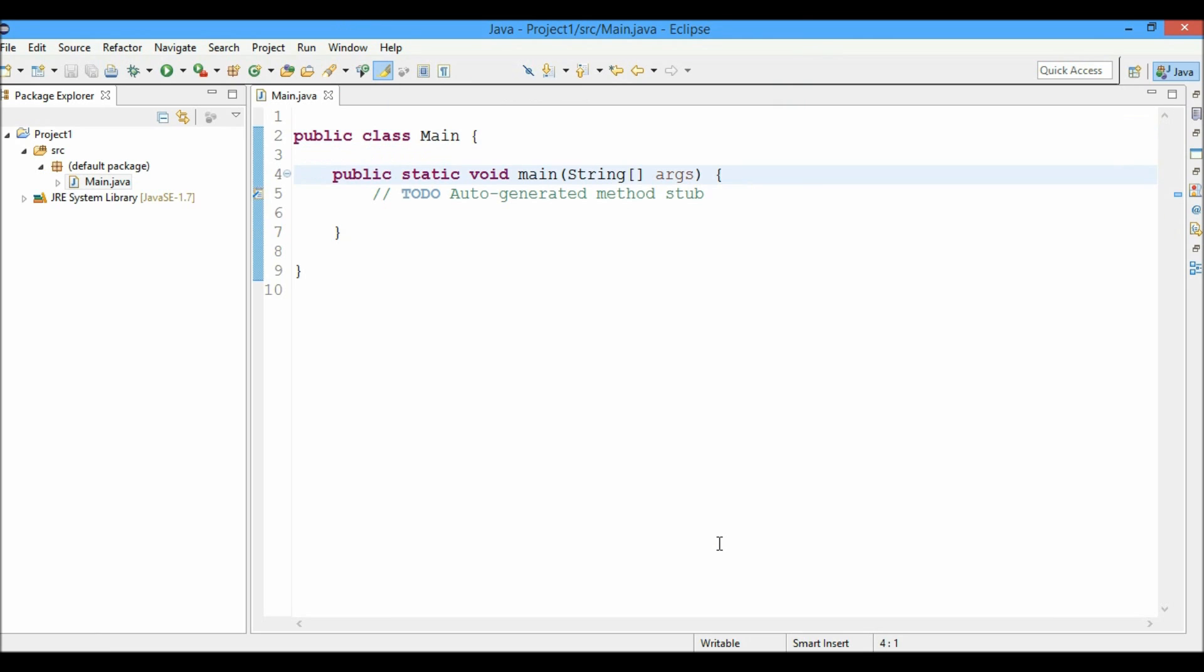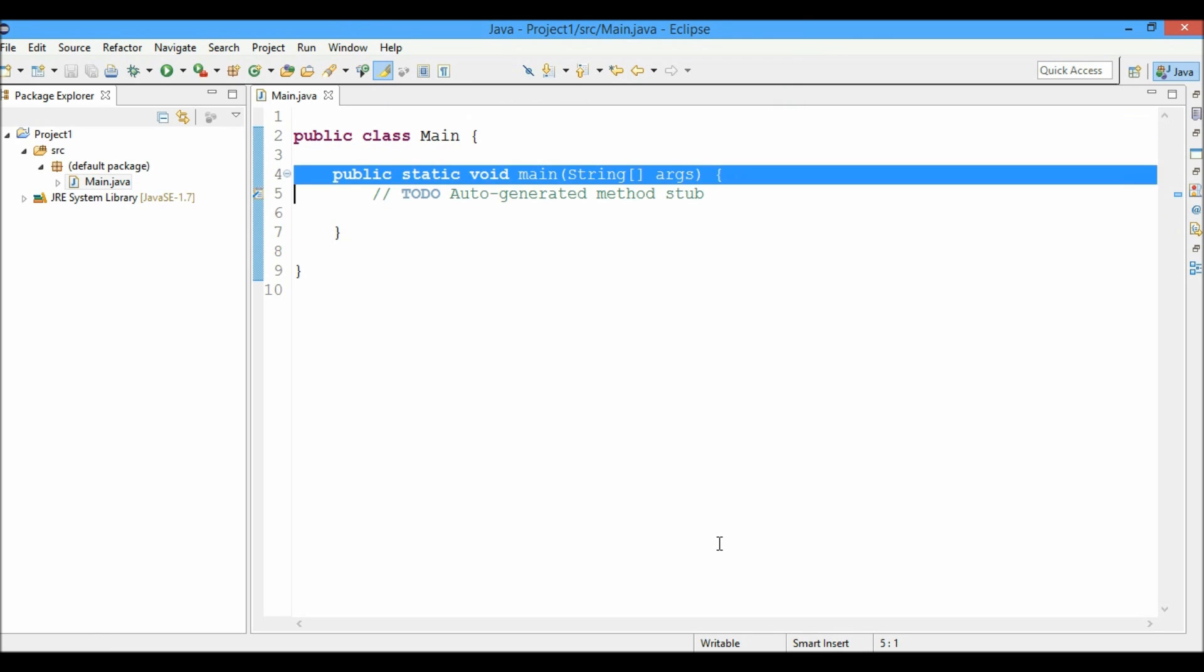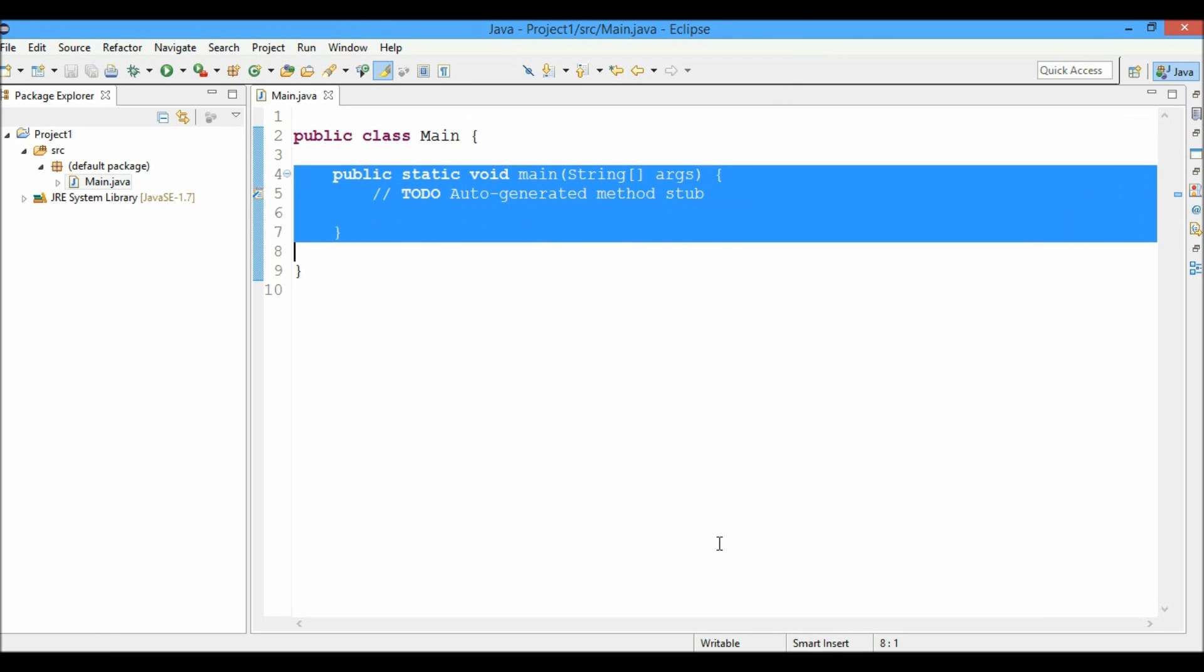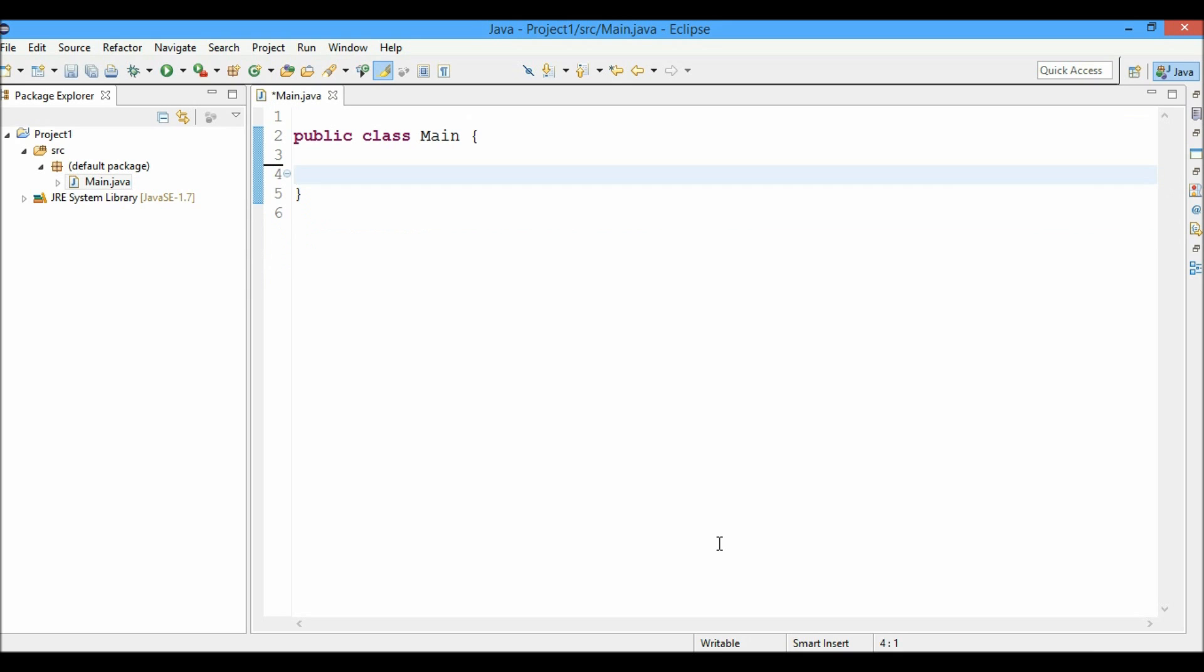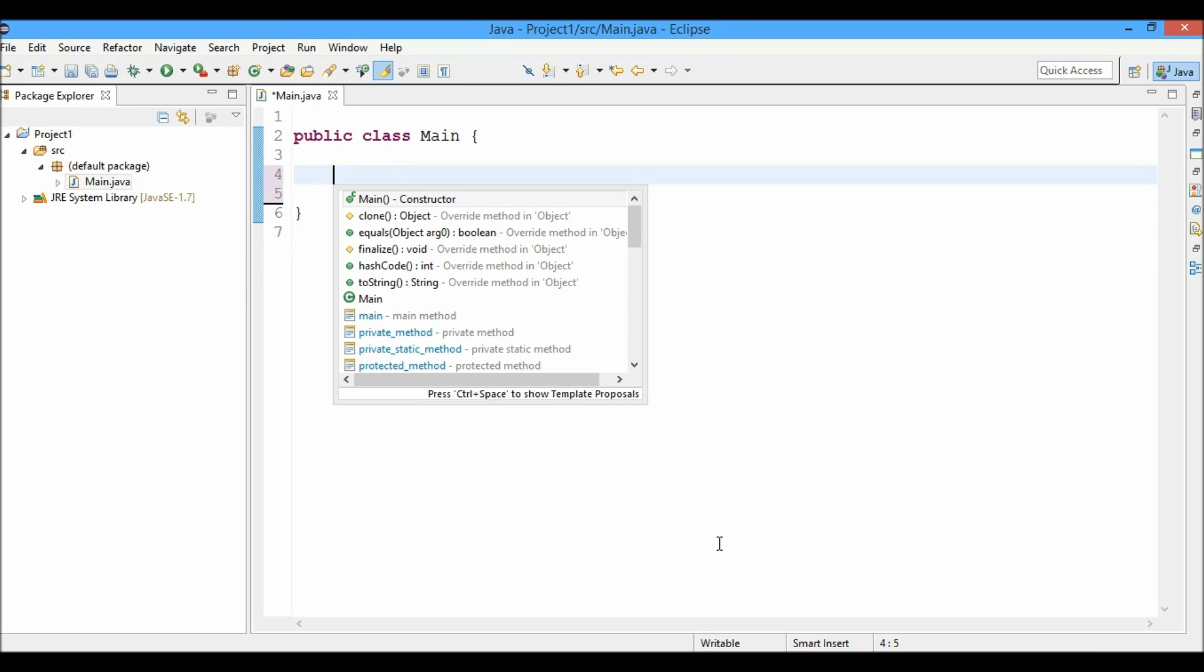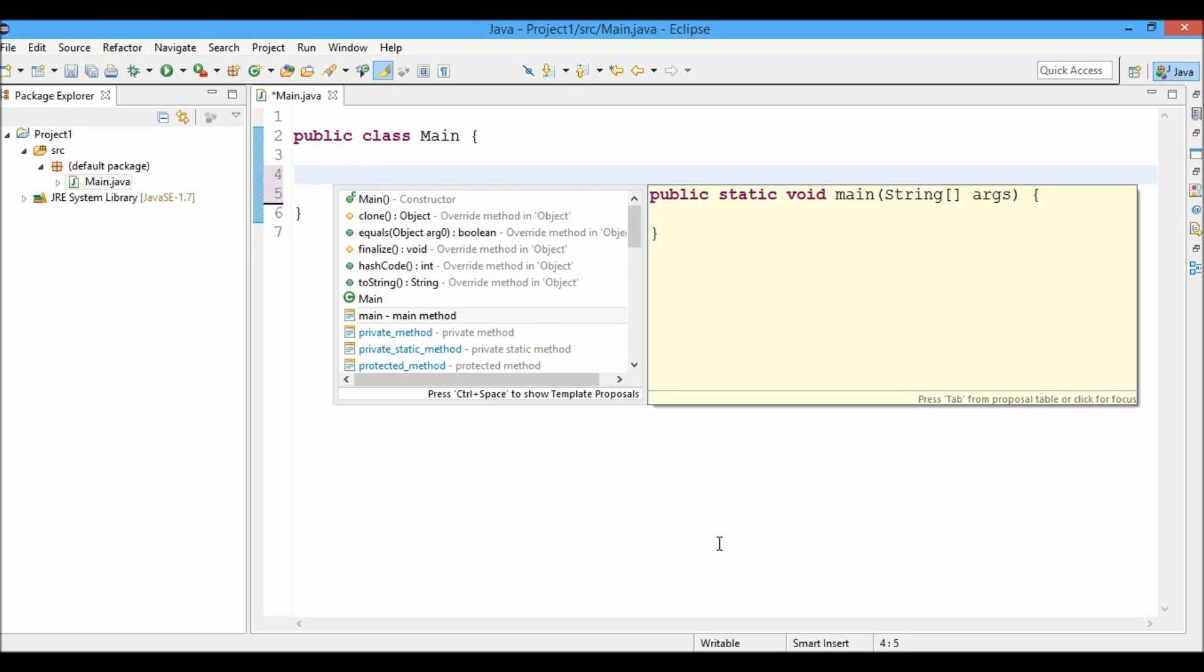So by chance, if you have forgotten to select the main method checkbox, what you do is you just press control spacebar and you can see that the main method can be selected from the list of options. These list of options are provided by the Eclipse IDE's intelligence feature.